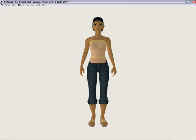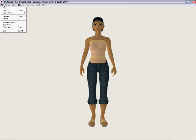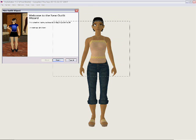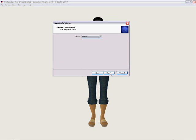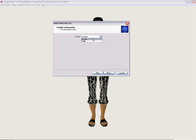Let's go ahead and start creating something new. First thing we're going to go to is File and New. It's going to open up the New Outfit Wizard, and it says this wizard will guide you through configuring a new outfit, and to continue, click Next. The first thing it's going to do is ask you to pick a gender. For this example, I'm going to pick male, because I don't do enough guy's stuff.